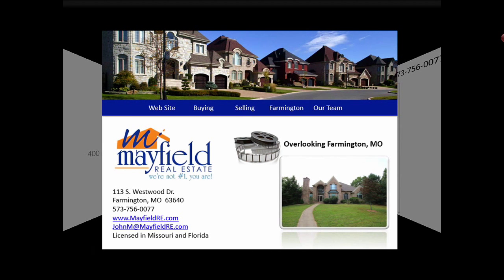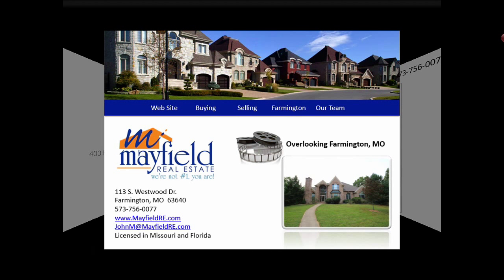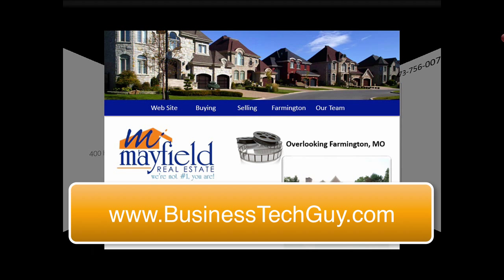It's an interesting application. It's free, and it's called Slide Idea. I hope you enjoyed this quick video tip. Be sure and sign up for our newsletter at businesstechguy.com to receive all of our technology tips and tricks. Thanks for watching. I'm John Mayfield, the Business Tech Guy.